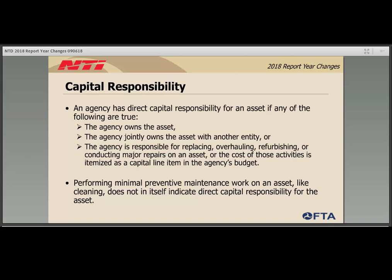One of the most important terms in the expanded asset inventory module is capital responsibility. An agency has capital responsibility for an asset if they: one, own the asset; two, jointly own the asset; or three, are responsible for replacing, overhauling, refurbishing, or conducting major repairs on an asset. Performing routine maintenance such as oil changes and tire rotations does not alone qualify as capital responsibility. Additionally, most leases — whether a true lease, lease from related parties, or capital leasing — do not qualify as capital responsibility.